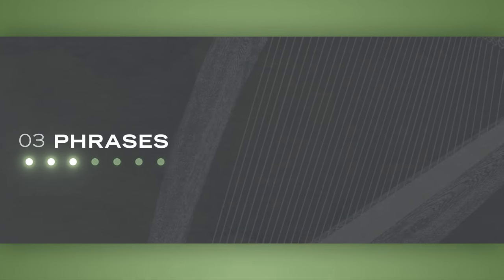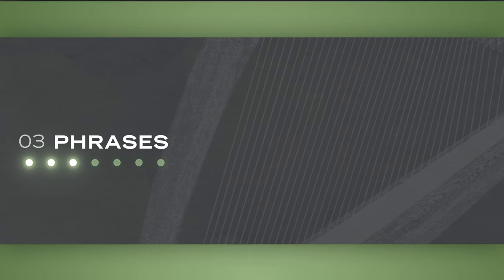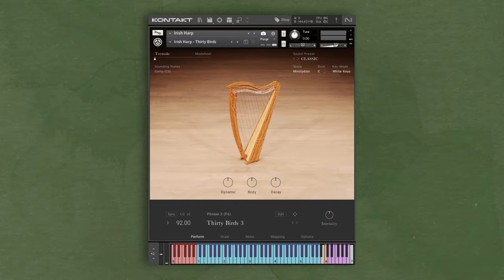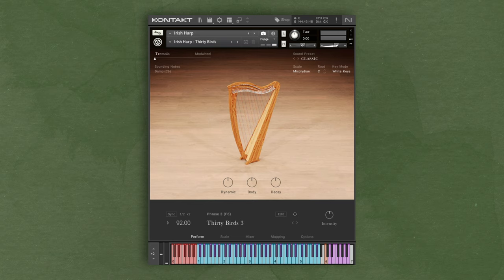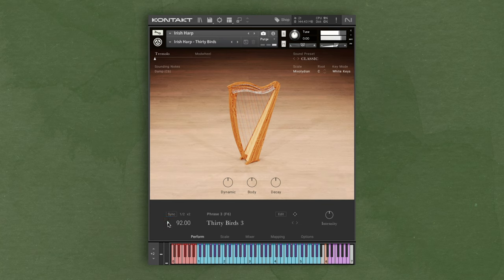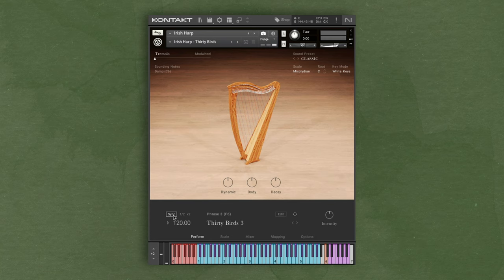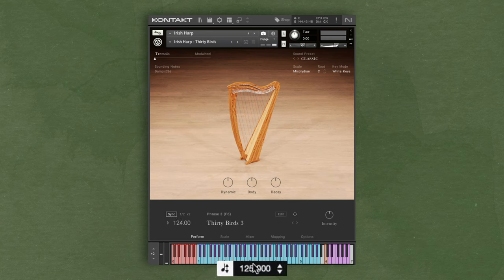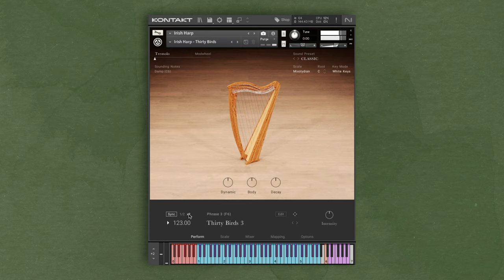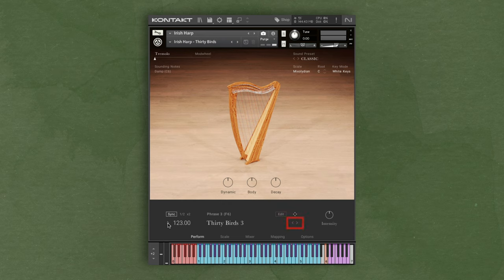In addition to being able to play individual notes and scales, Irish harp includes a handful of pre-made patterns which can be selected at the bottom. For playback, we have a few different options. The first way to trigger a phrase is just by clicking the play button. You can manually choose the BPM, or by clicking the sync button, the BPM will sync to your DAW's BPM or the BPM inside of contact. You can also have the phrase play back in half or double time. If you want to change which phrase is playing, you can use the left and right arrows to cycle through them.